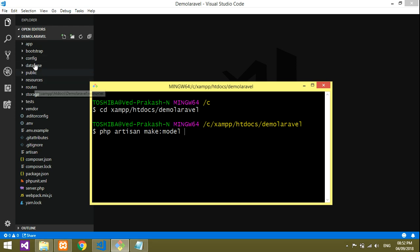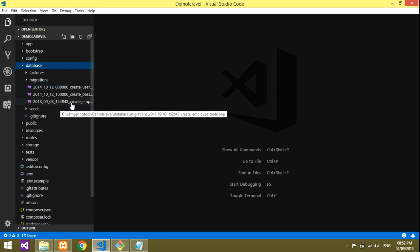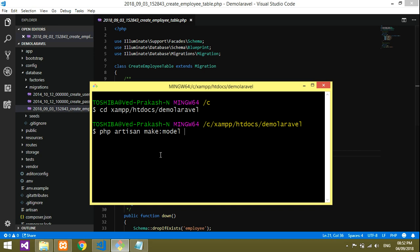We've created one table called Employee, so we'll create the Employee model according to that. Give Enter and your model will be created. Yes, the model is created successfully. There's no confusion about that.